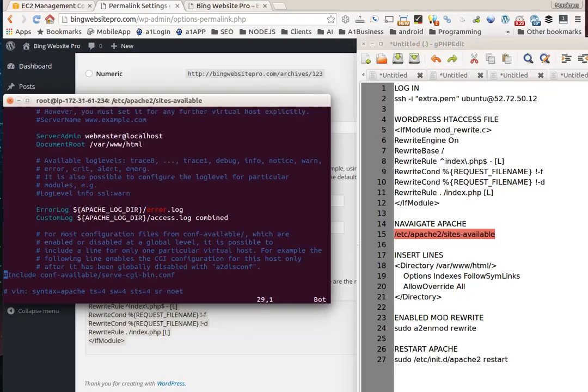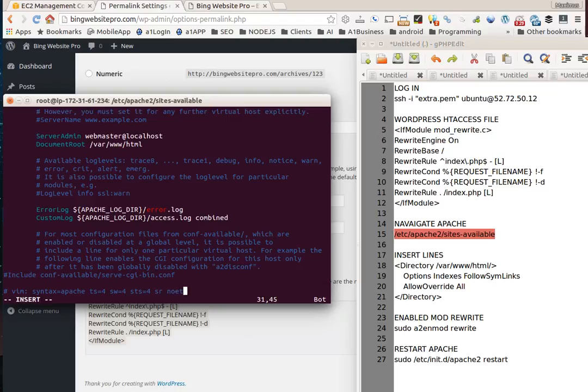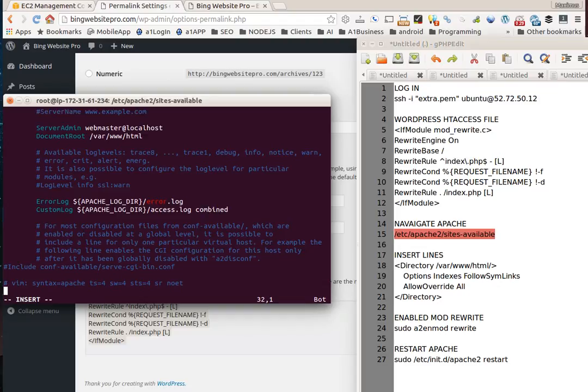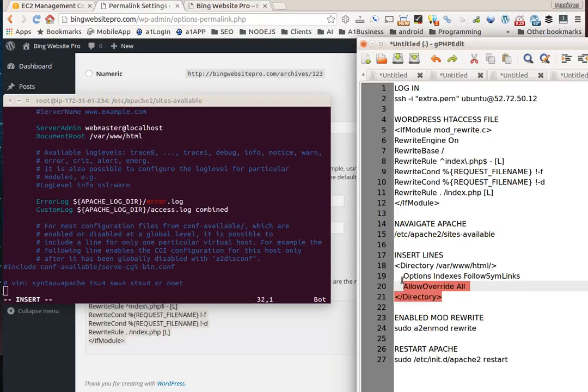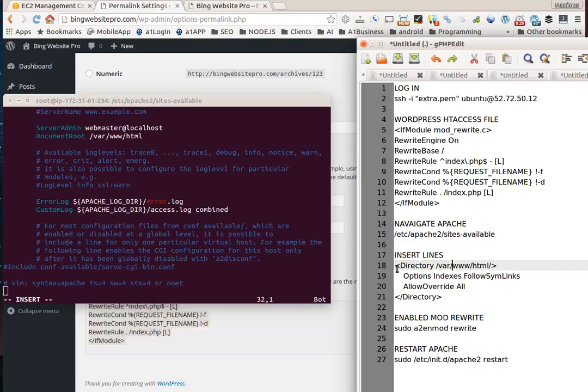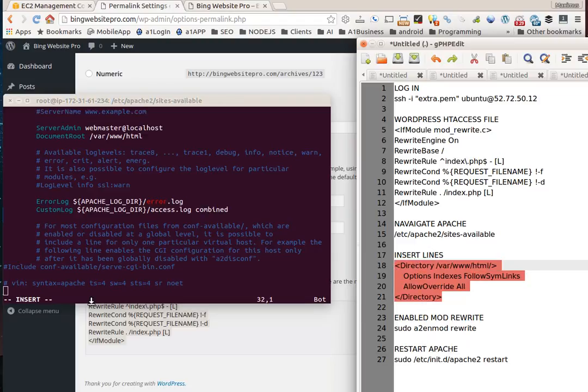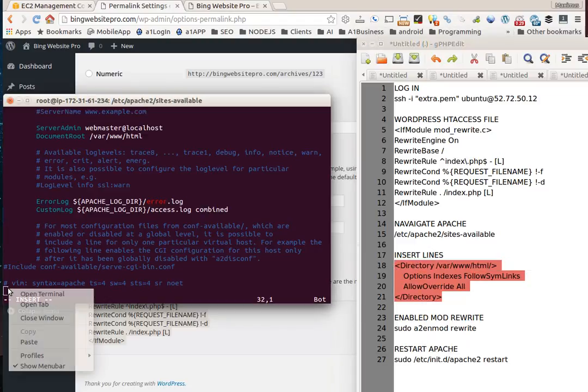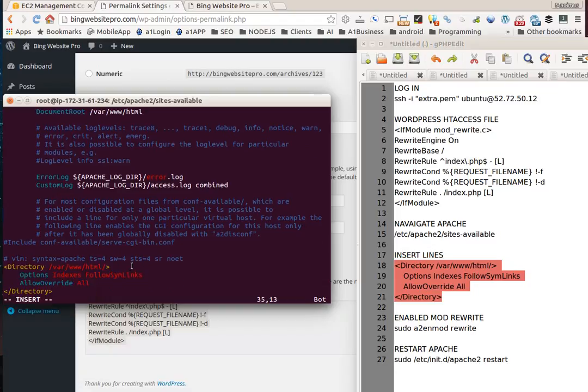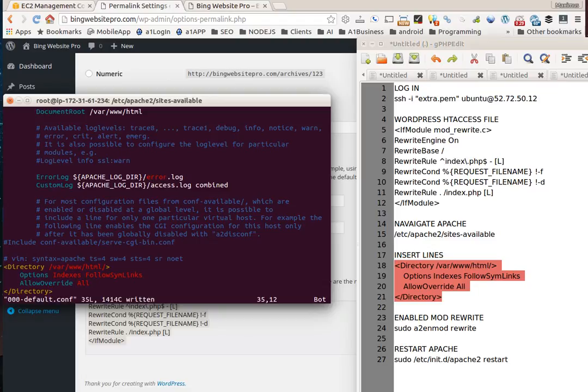Hit the i to start inserting. We want to copy these lines, and I'll have these for you on a1websitepro.com. A lot of these online stop at www, but since you're using Amazon, your WordPress is in that html. We're going to right click, copy that, and paste it into our virtual host. Hit escape, colon wr, then enter to write it to the directory.